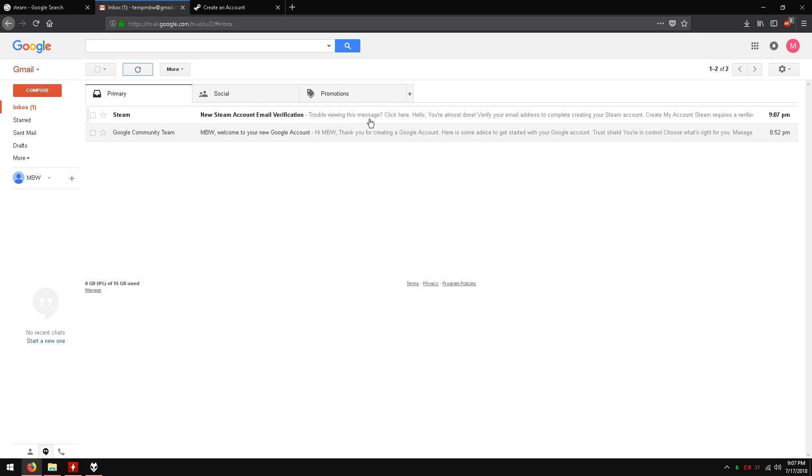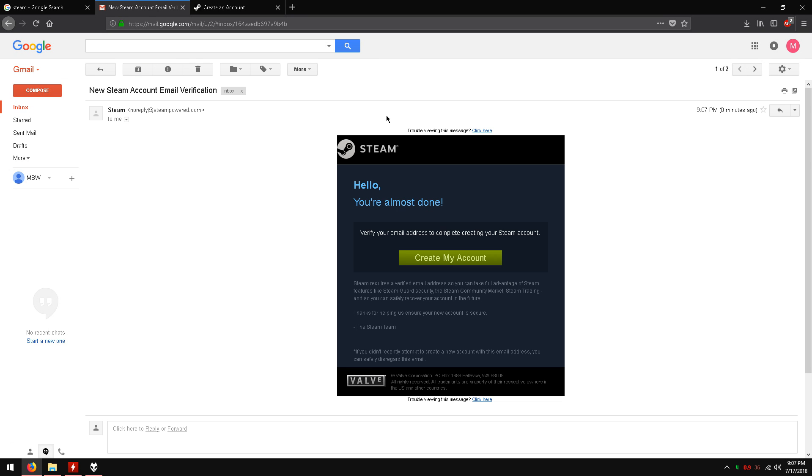If it is not there, look in your spam folder. Now open the email. Click create my account.